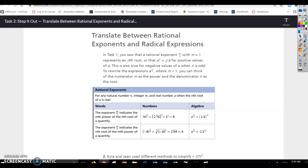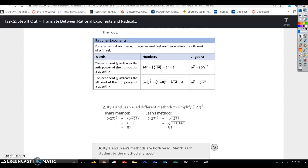This is a little review from Math 2. For rational exponents: for any natural number n, integer m, and real number a when the nth root of a is real — the exponent m over n indicates the mth power of the nth root. Equivalently, the exponent m over n indicates the nth root of the mth power. The denominator, such as 4, is the index, and the numerator, such as 3, is the power. The bottom number slides to the index and the top number slides to the power when rewriting from exponential form to radical form.